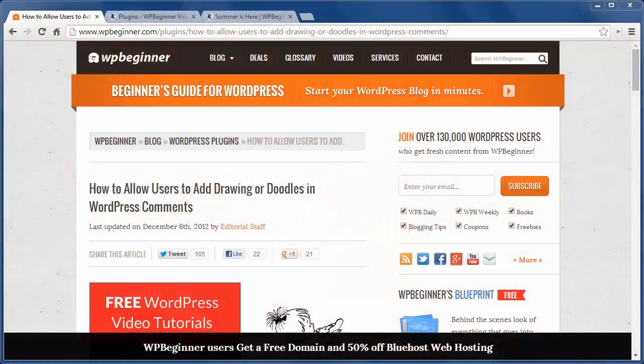Hello and thanks for watching WPBeginner. Today I'll show you how to allow users to add doodles in WordPress comments.